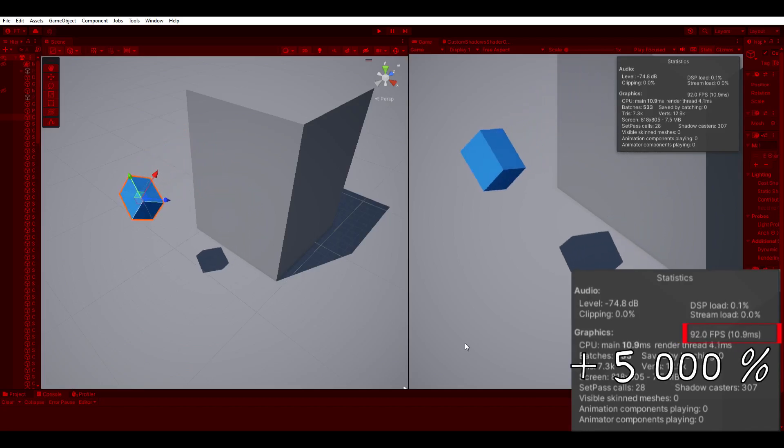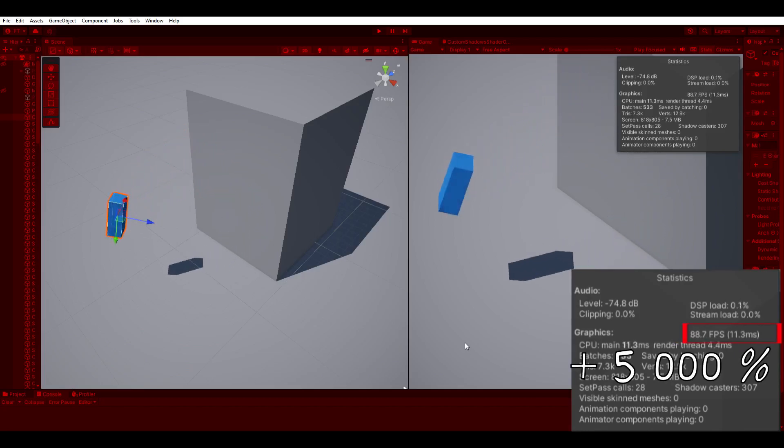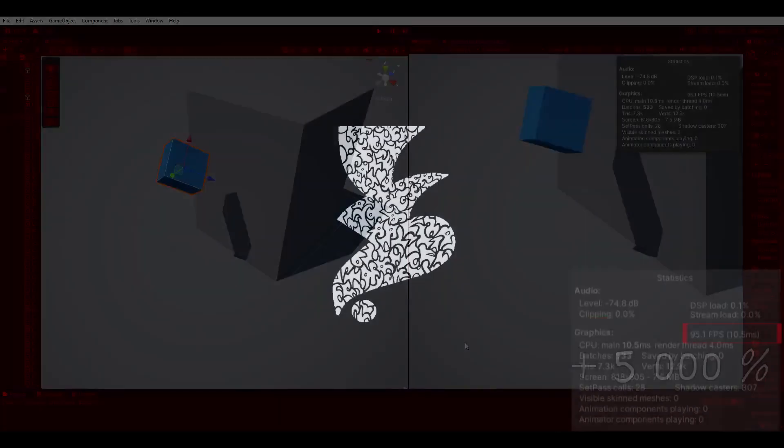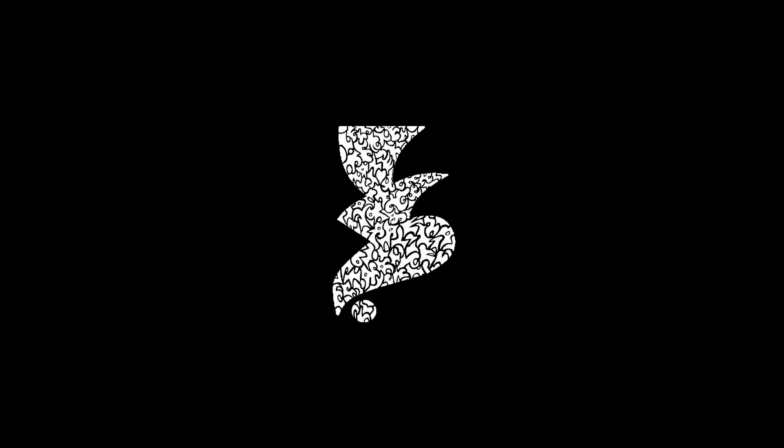We increased the FPS by about 5000%. Good job everyone. If you come up with more optimizations, let me know in the comment section.